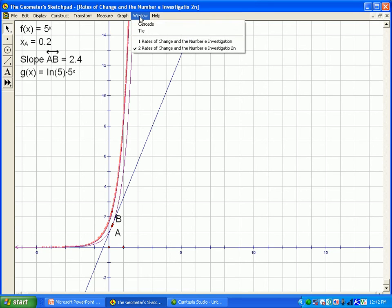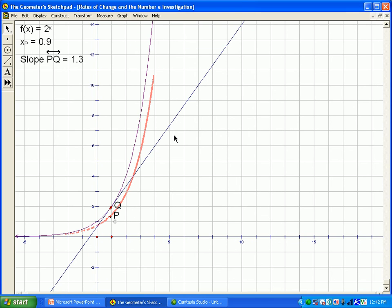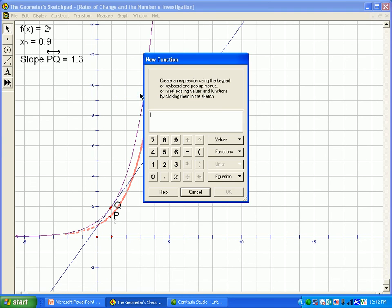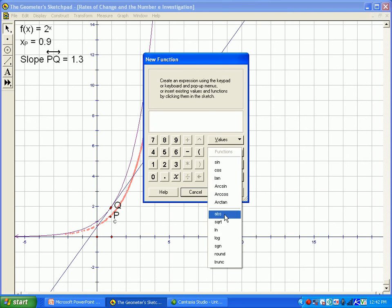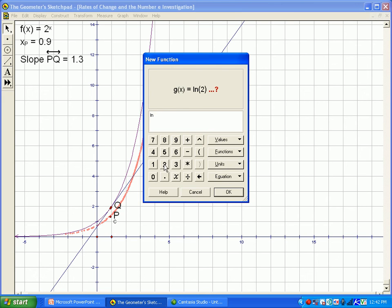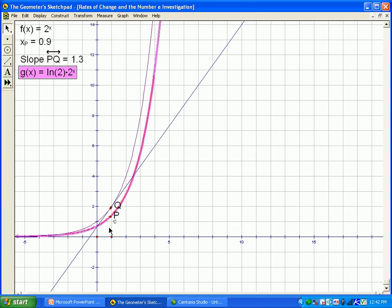Going back to the original 2 to the x function, I'll graph ln of 2 — because the base is 2 — times 2 to the power of x. Once again, that traces exactly along the derivative function, showing that the derivative of 2 to the x is 2 to the x times ln of 2.